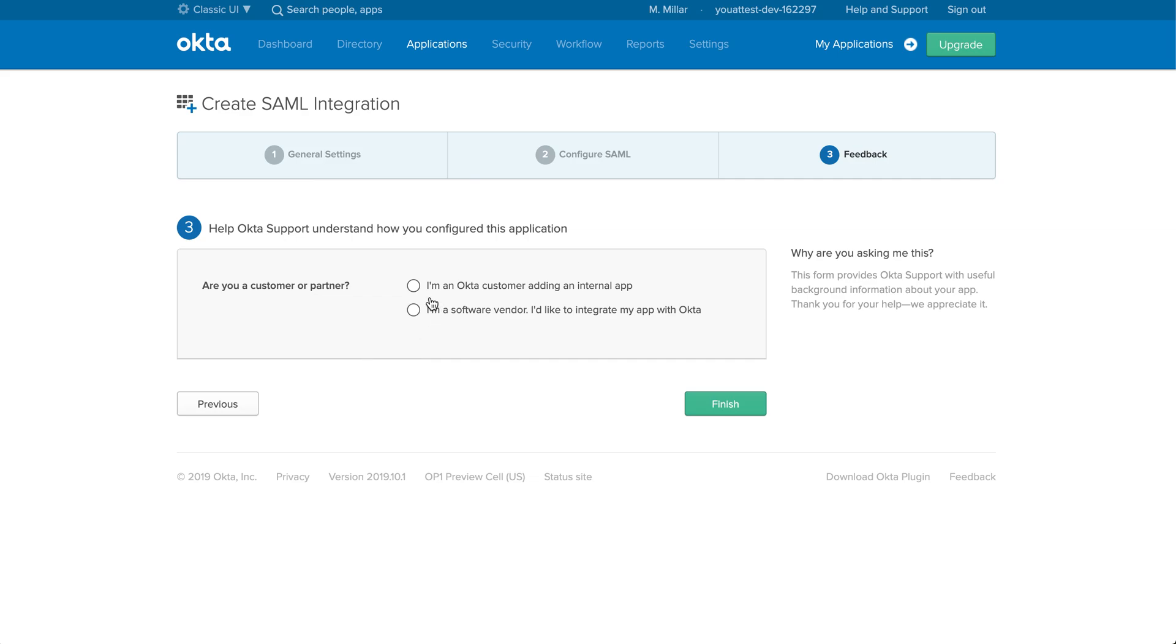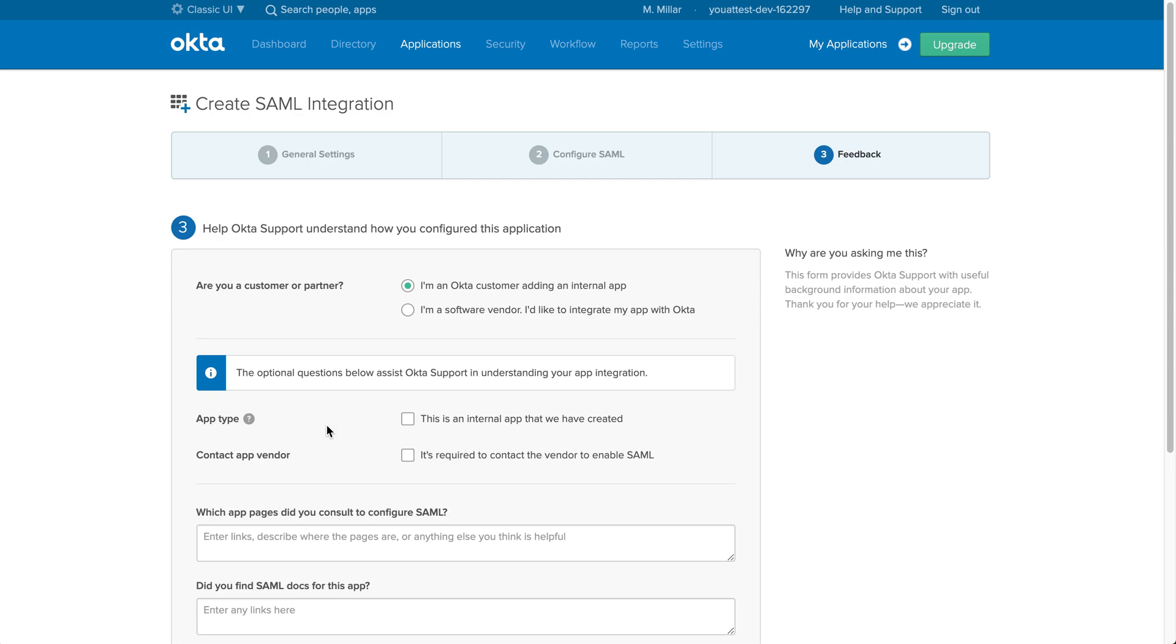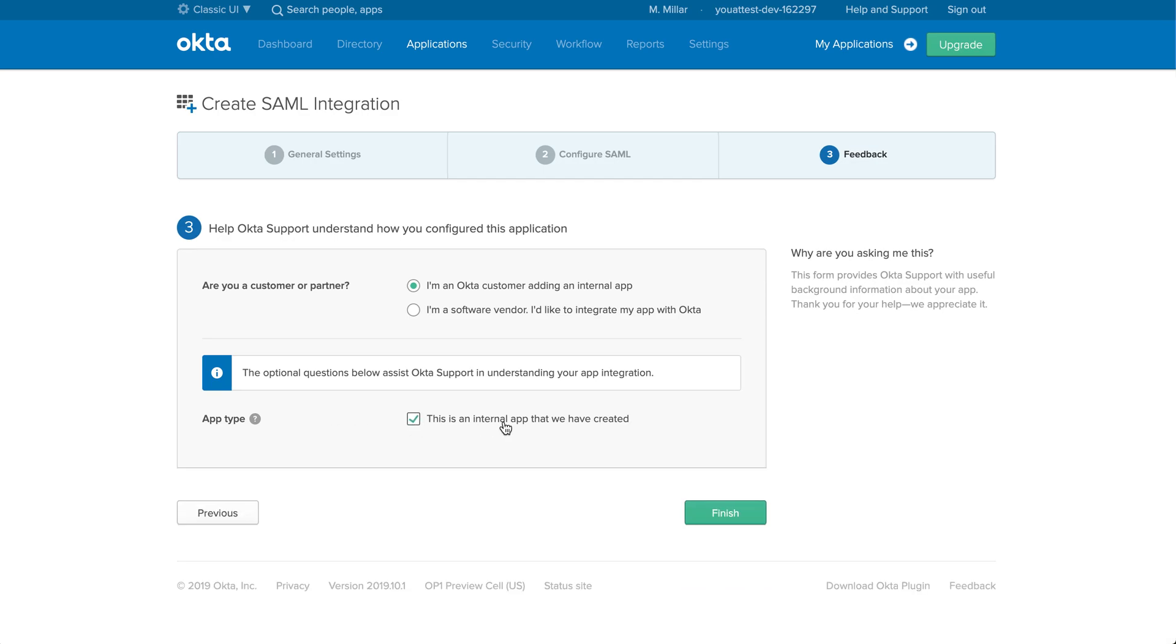At this step you're going to say I'm an Okta customer adding an internal app, and then you will put this is an internal app that we have created. Once that's done, click finish.